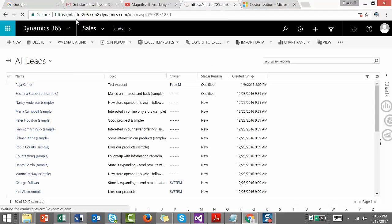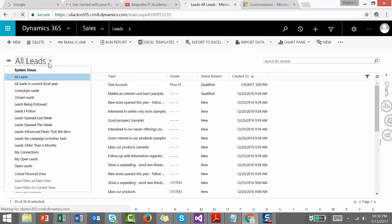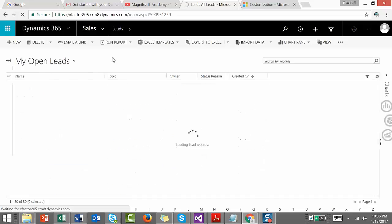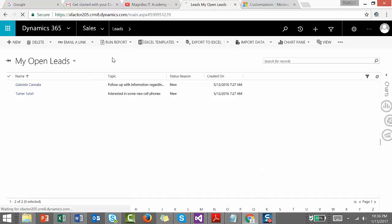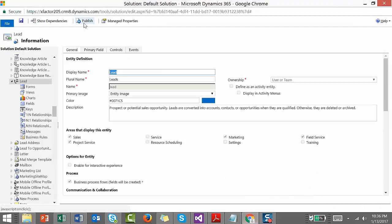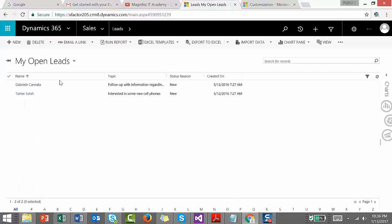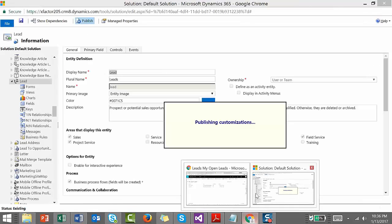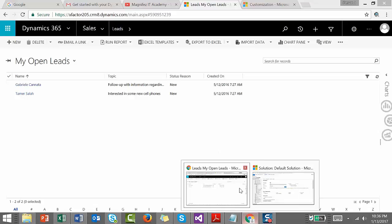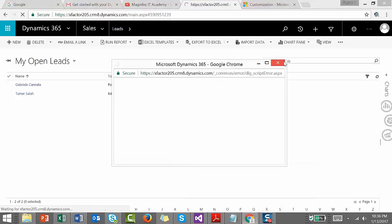Let's refresh the page. It hasn't taken effect yet. What you see here is the standard view. Once editable grid is enabled, you'll see the difference. Let's publish once again and come back and refresh the page.